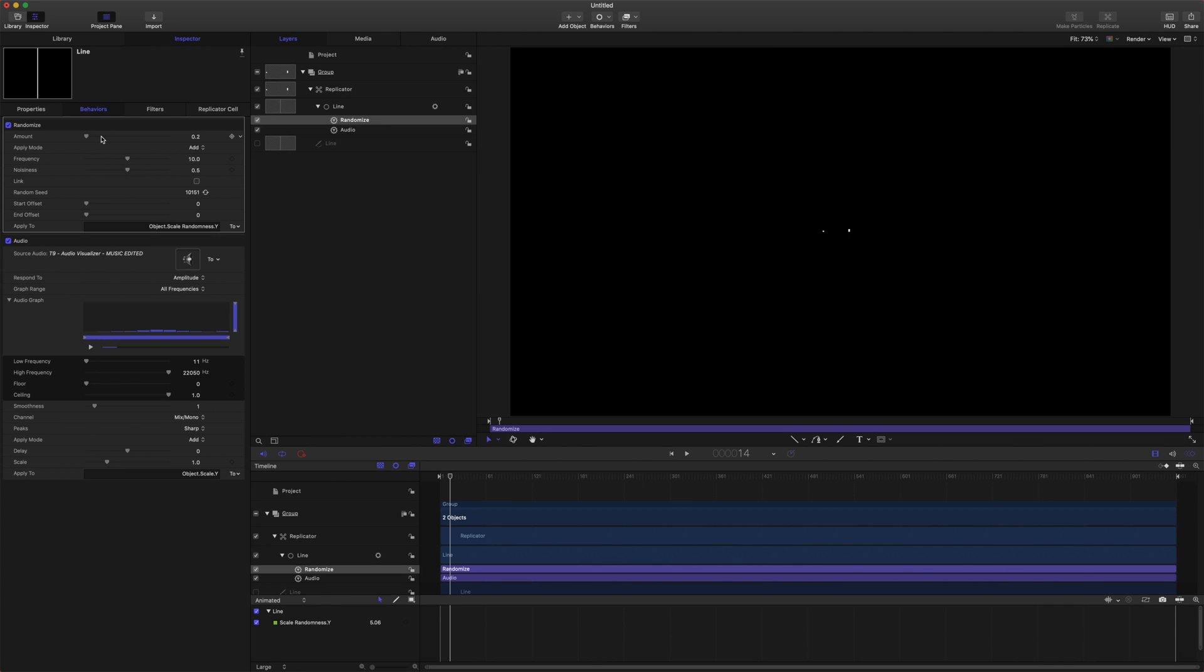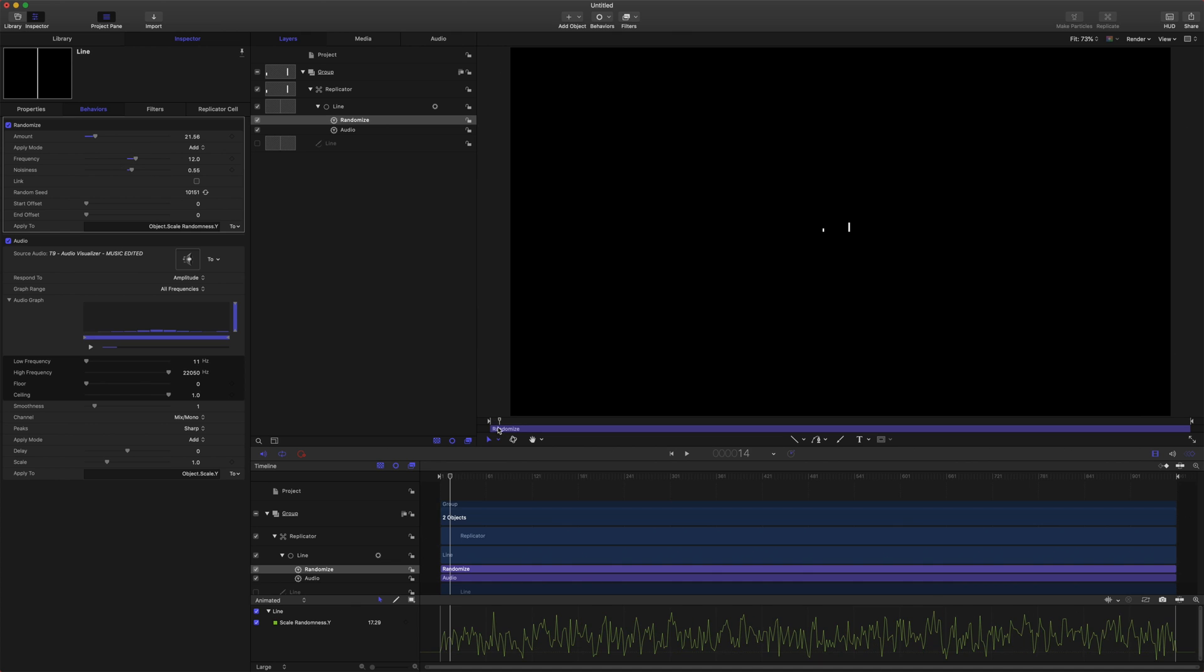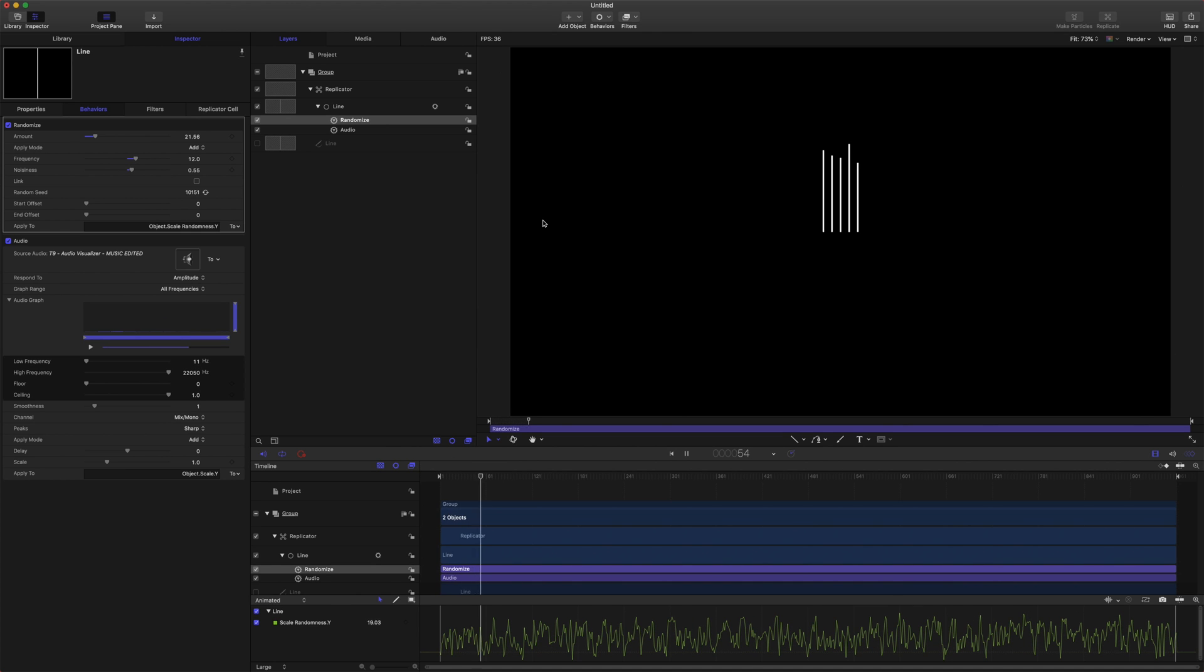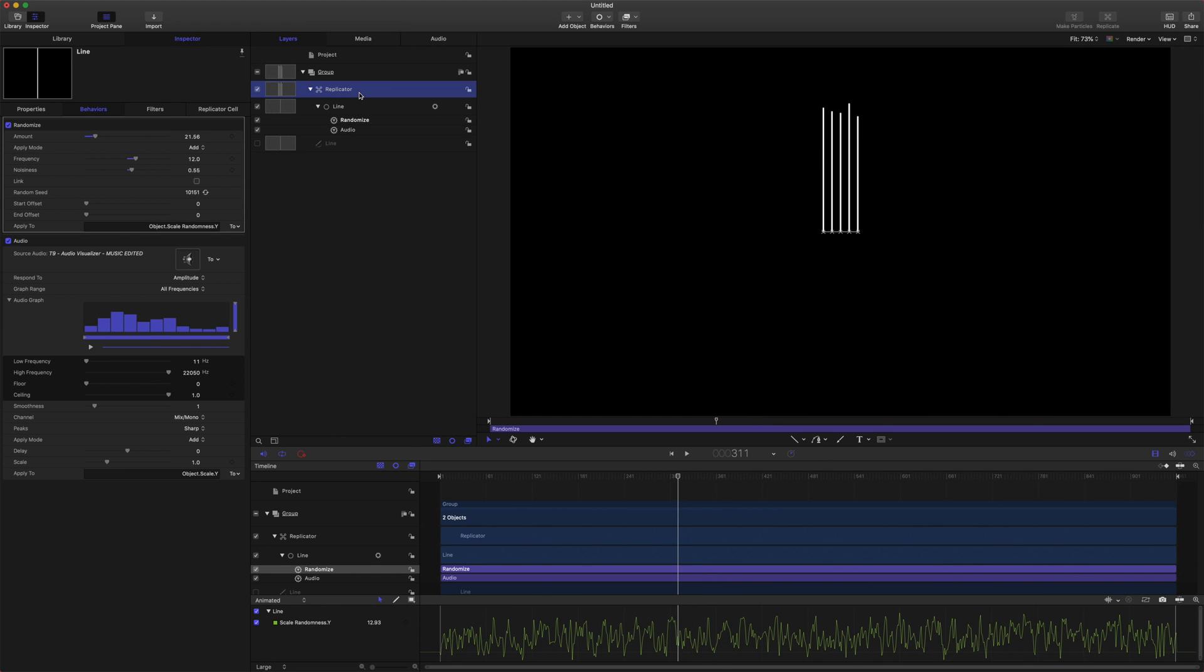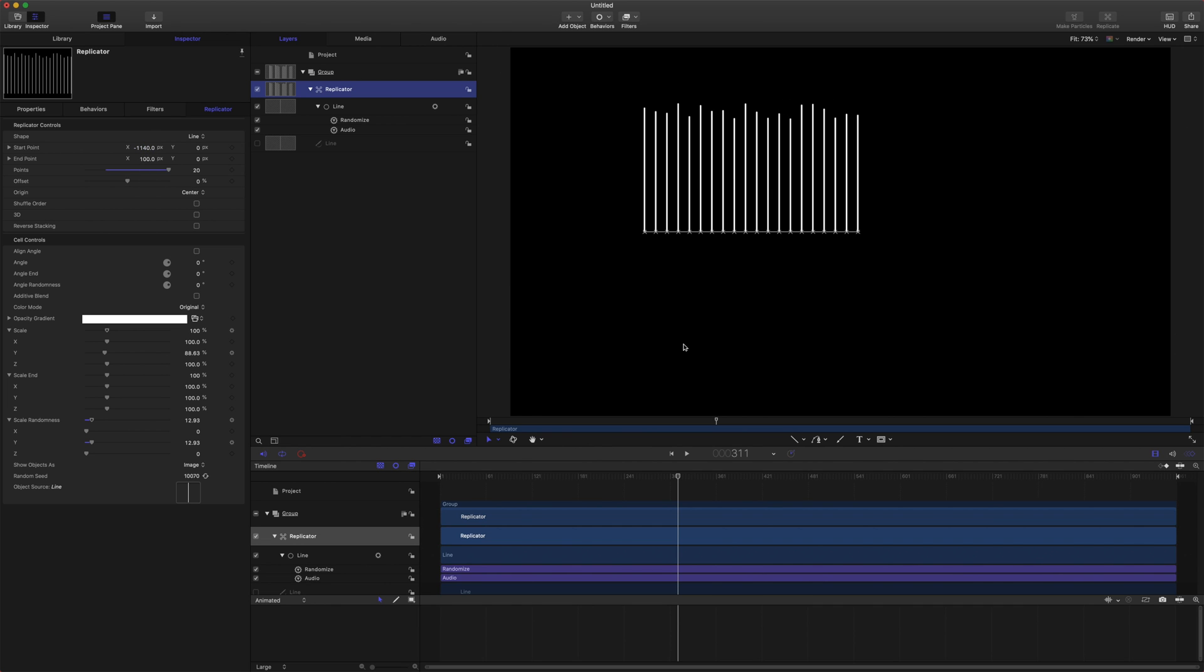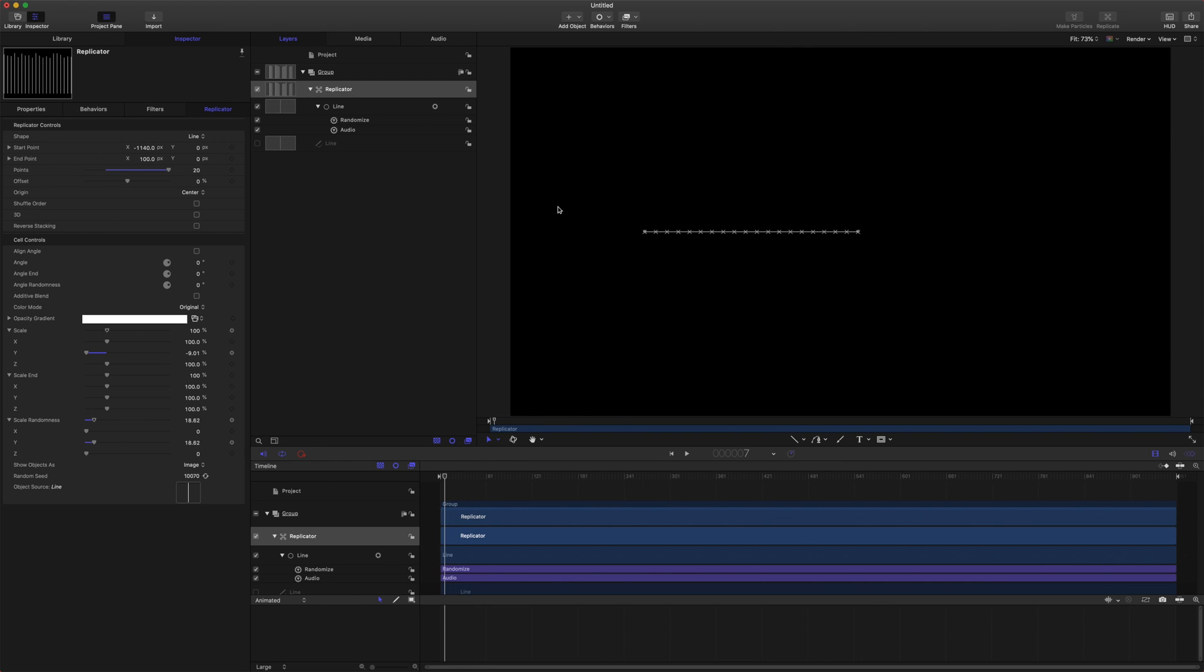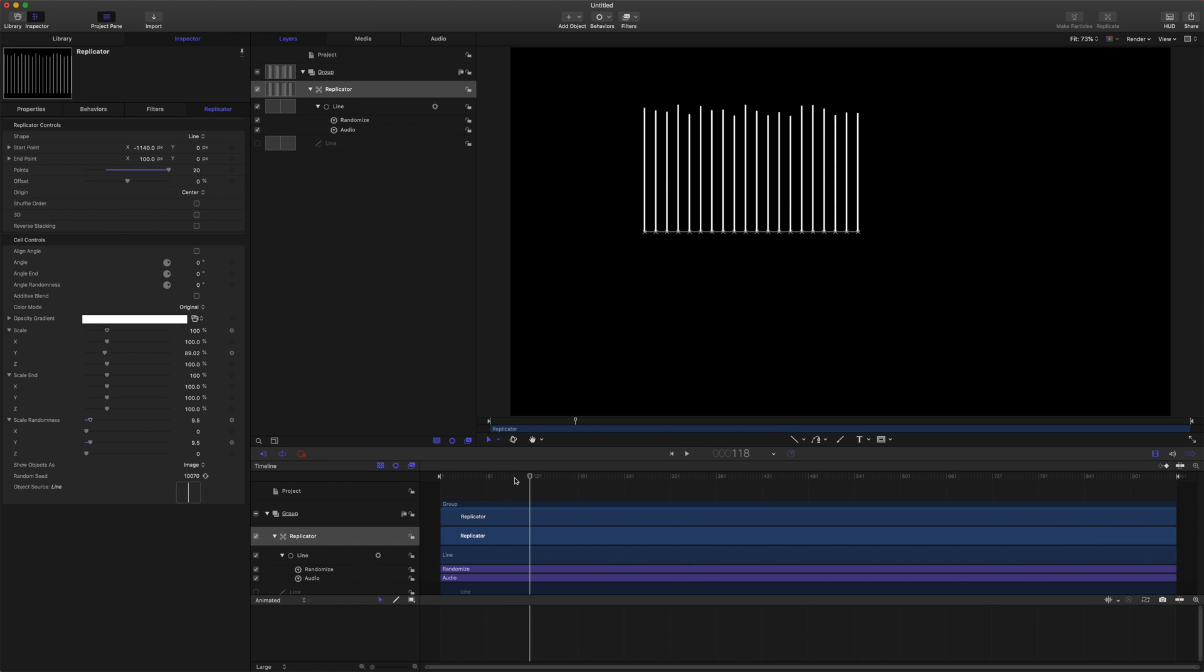We are just going to drag up our amount a bit, maybe change our noise and frequency, and from there we can just see what that is doing. It's already doing a great job. Now unfortunately if we were to replicate this, let's say we give it like 20 points and we drag this out, it's not going to quite work like an audio visualizer. You'll notice that the entire line is growing all at the same time. There's no variation in the frequencies.